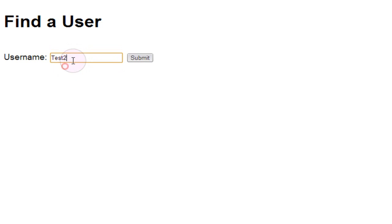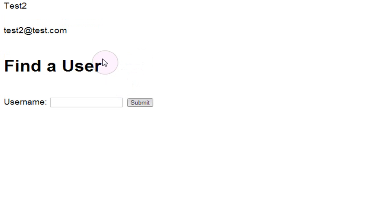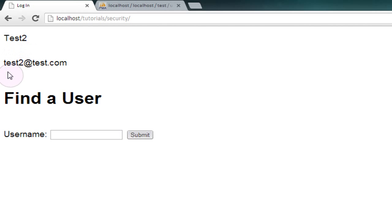In this case I'm going to input test2 because I know that's a valid user. And it allows them to submit this and then PHP will go and run an SQL query on the database which will just output the username, test2, and the email address of said user which is stored in the database, test2 at test.com.